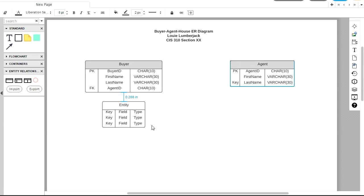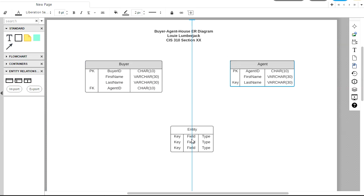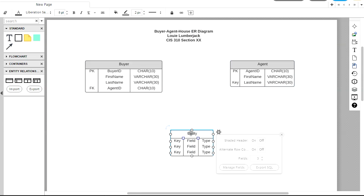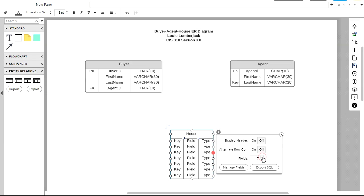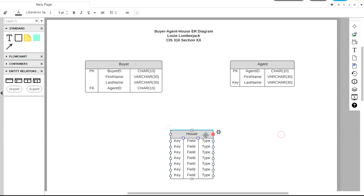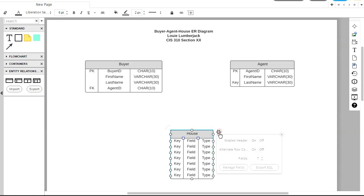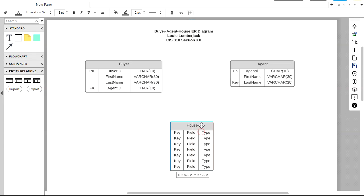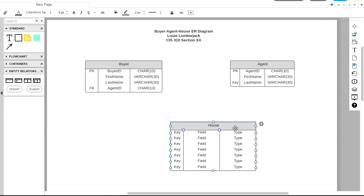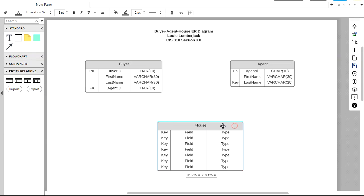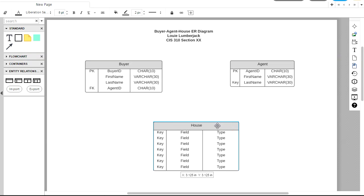The last entity we're going to add, I'm going to add it down here. And that's going to be for house. The house is going to have seven fields on it. And we will shade the header. So I can close those properties. Again, if I need to access those properties in the future, I click the cog. So let's make this wider. Drag this into place. That will look good there.